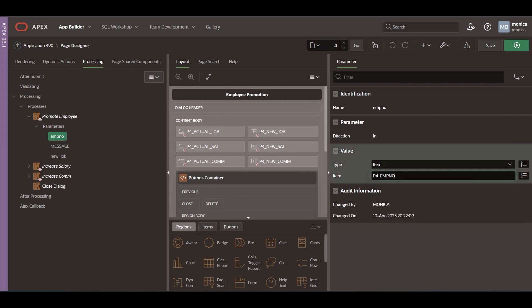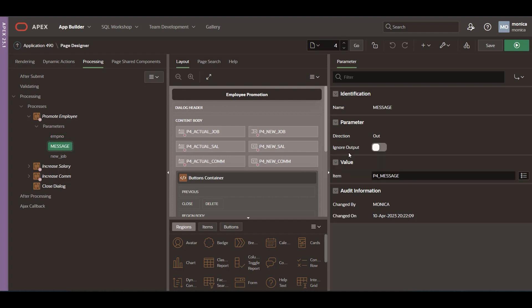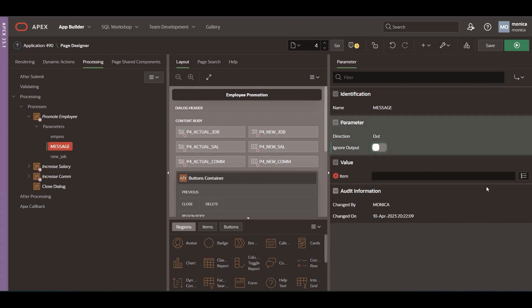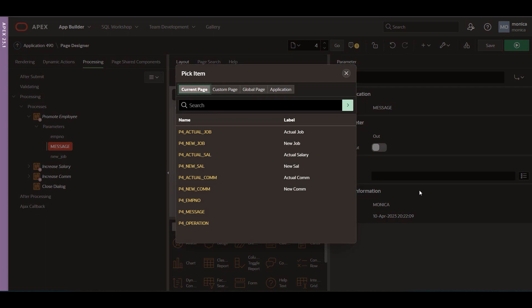For output parameters, you can decide whether the return value can be ignored. If not, enter the item used as the source for this parameter value.